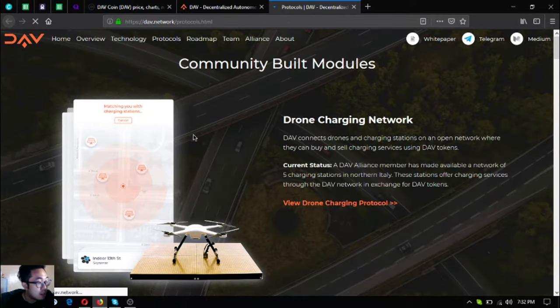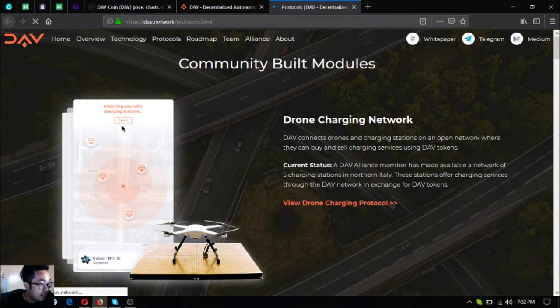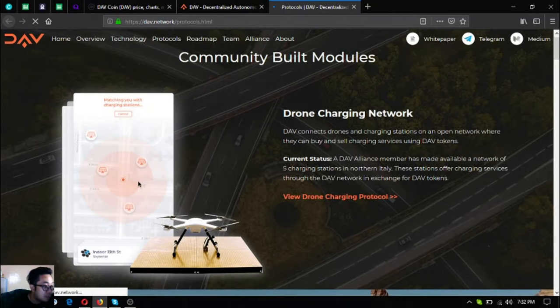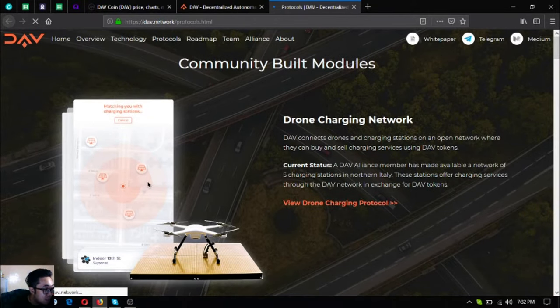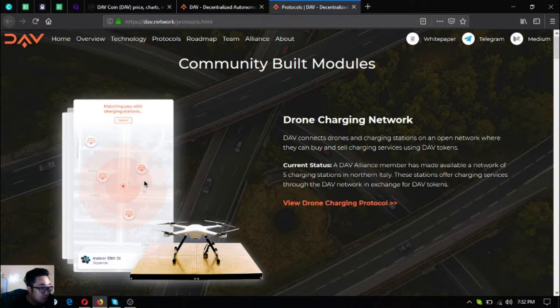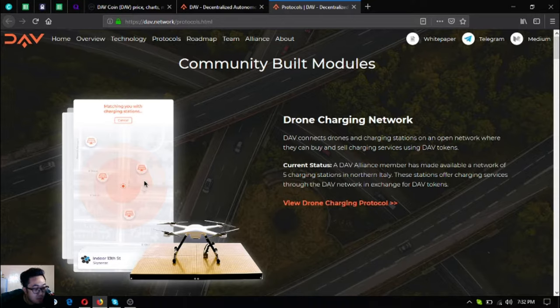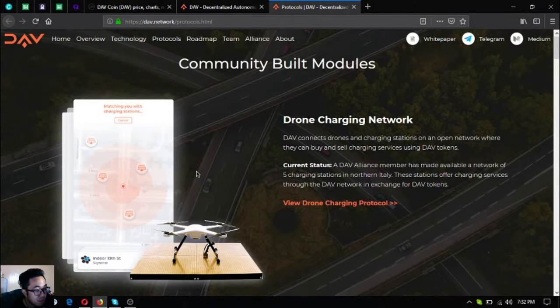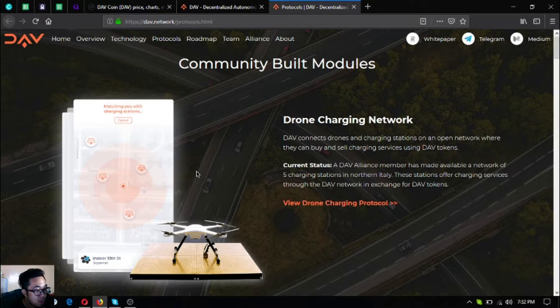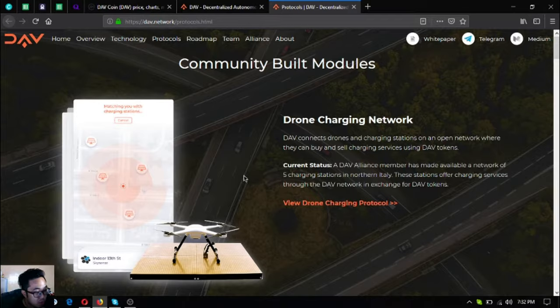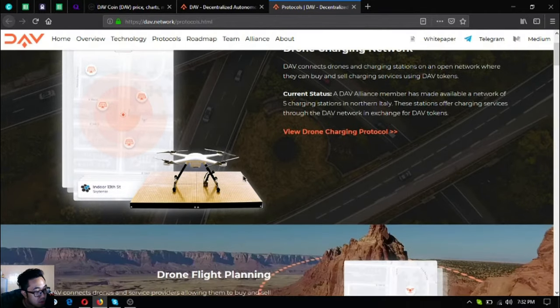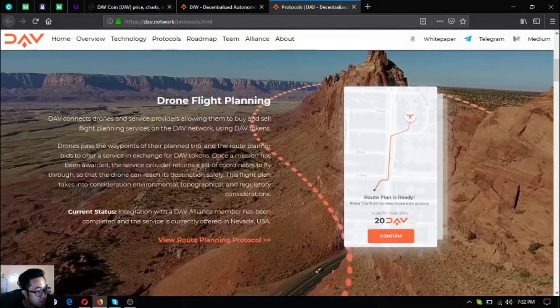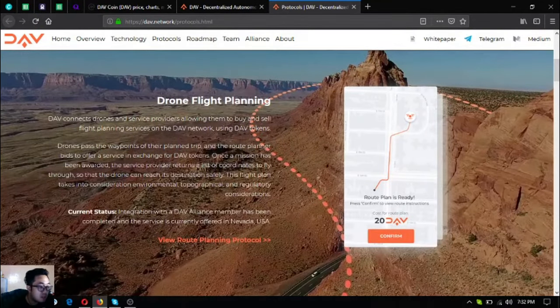These stations offer charging services through the DAV network in exchange for DAV tokens. As you can see in the picture, just open your app and there's a map with locations where you can charge your drone. It's very important because we never know when we'll run out of battery or forget to charge our drone.